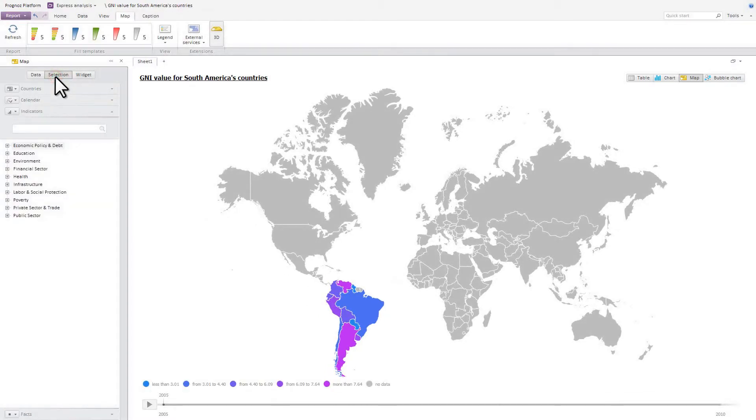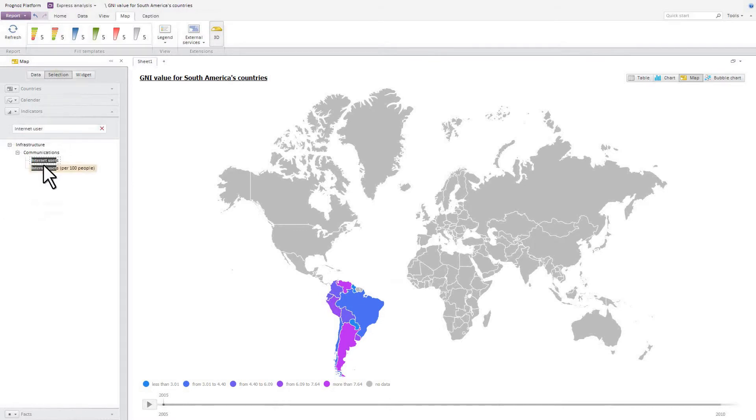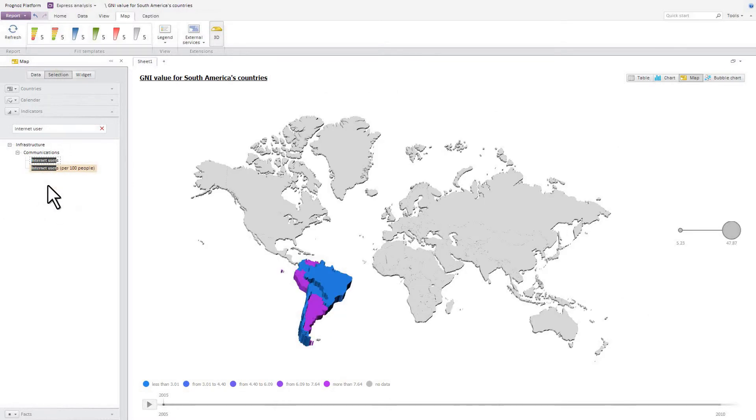Let's add one more indicator to the map, the volume indicator. As a volume indicator, let's select the number of internet users. Now, the map shows two indicators. One is shown by color gradient, the other by territory height.